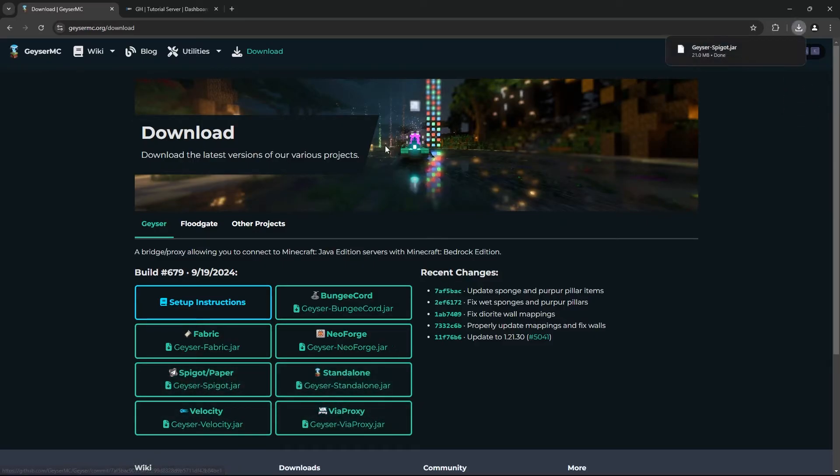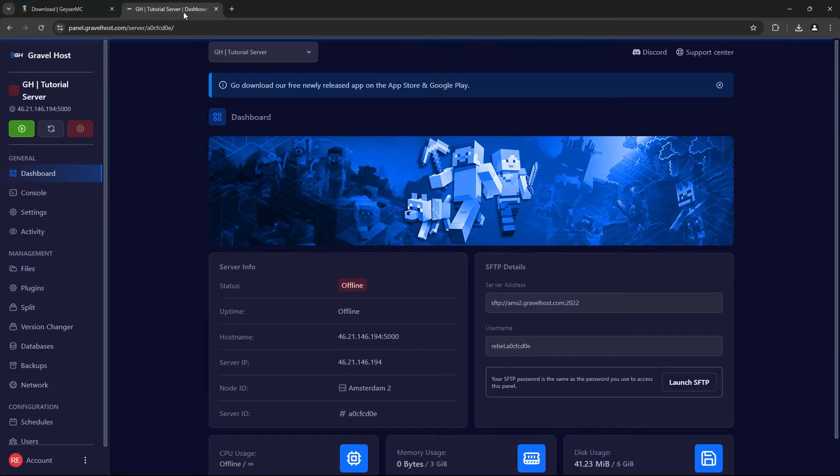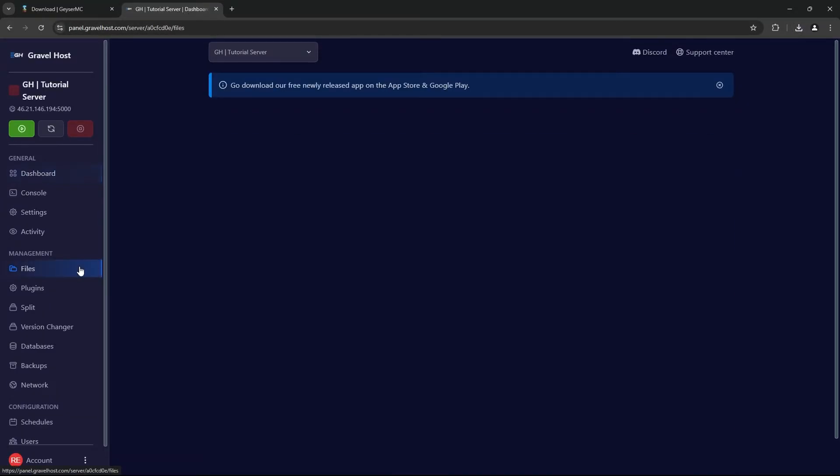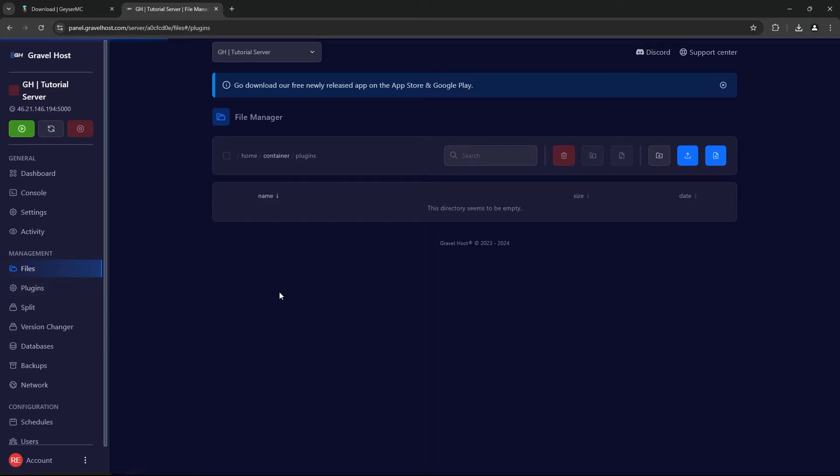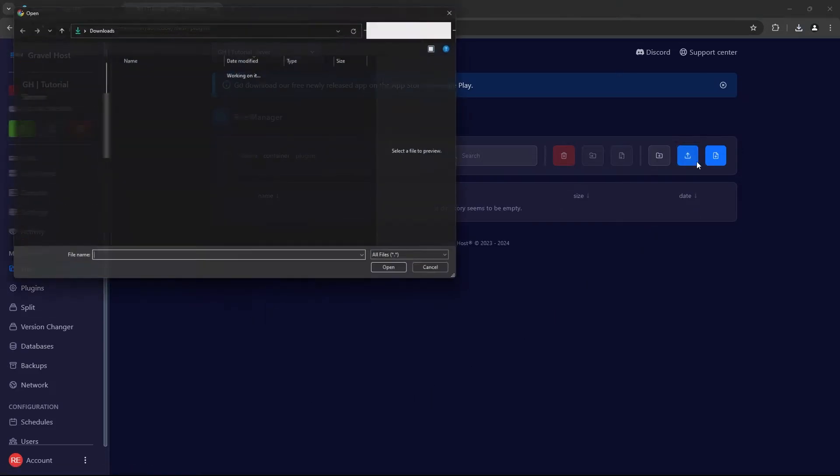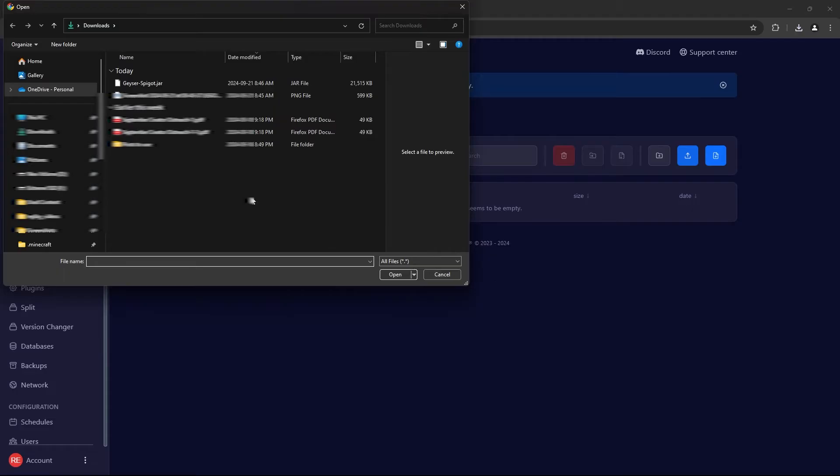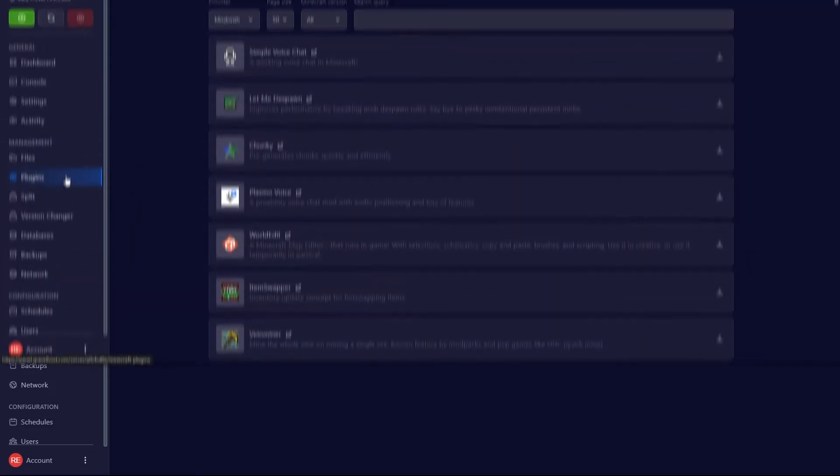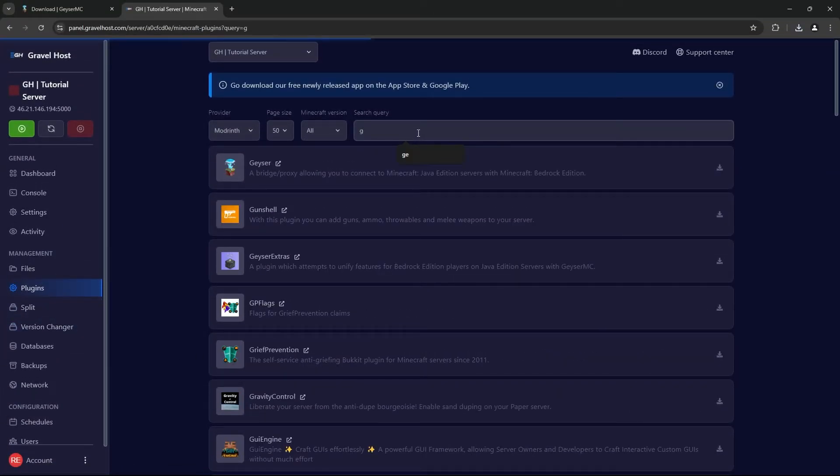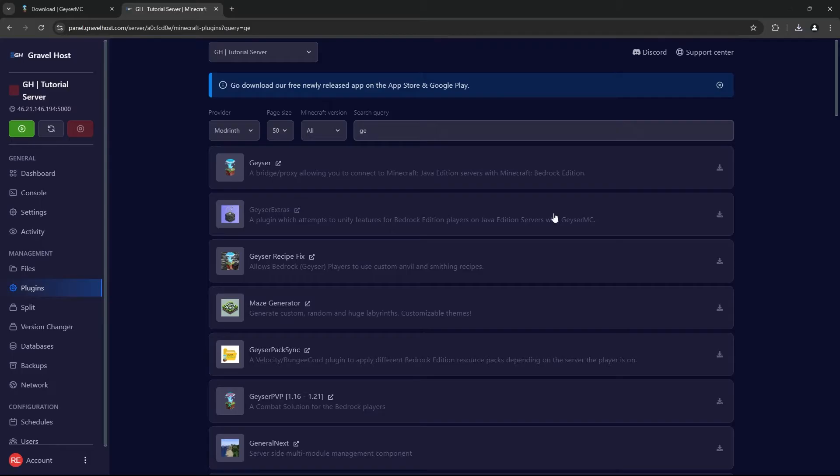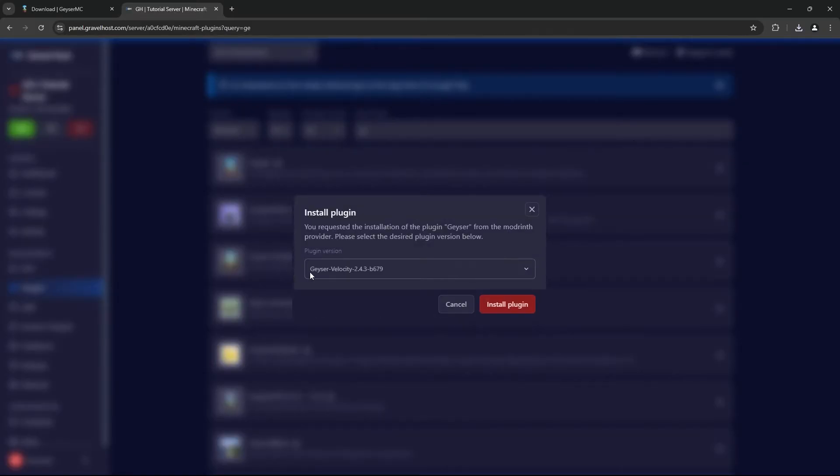Once you've downloaded GeyserMC, head to your server's control panel. Access the File Manager and find your Plugins folder. Simply upload the geysermc.jar file to the folder, or you can navigate to the Plugins tab on your Gravel host server and search for Geyser, then click Download and install the plugin.